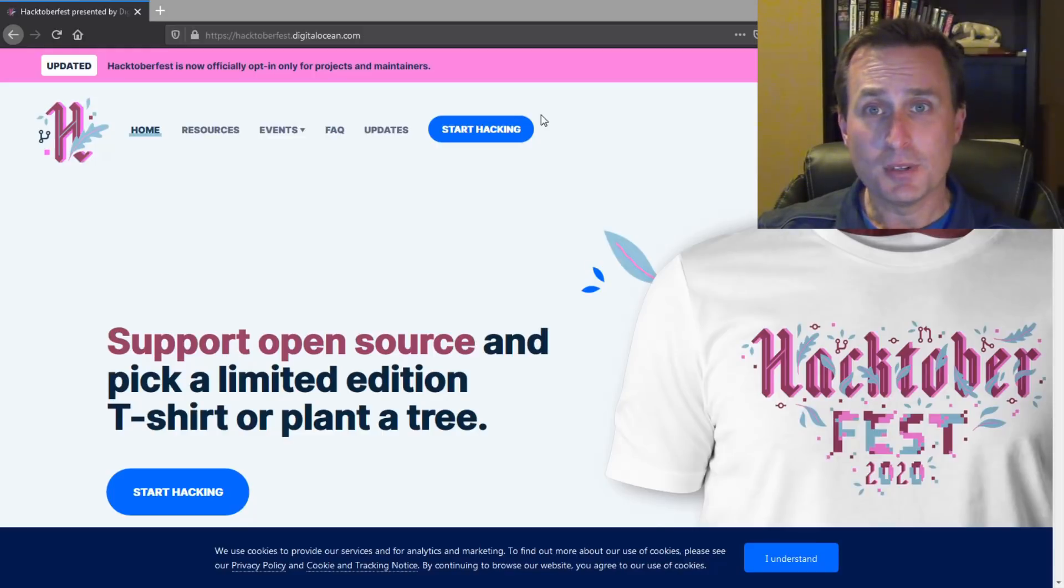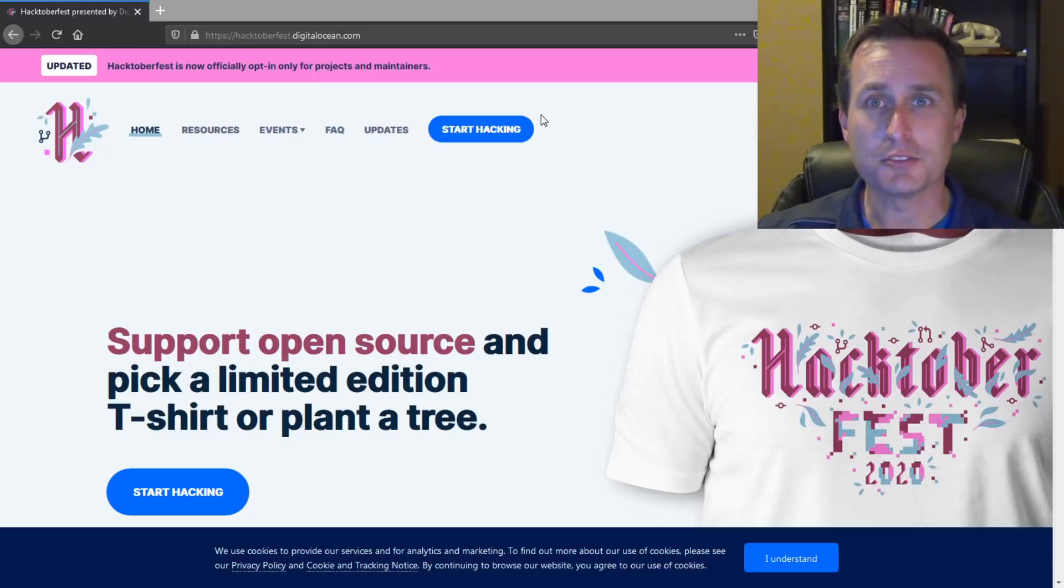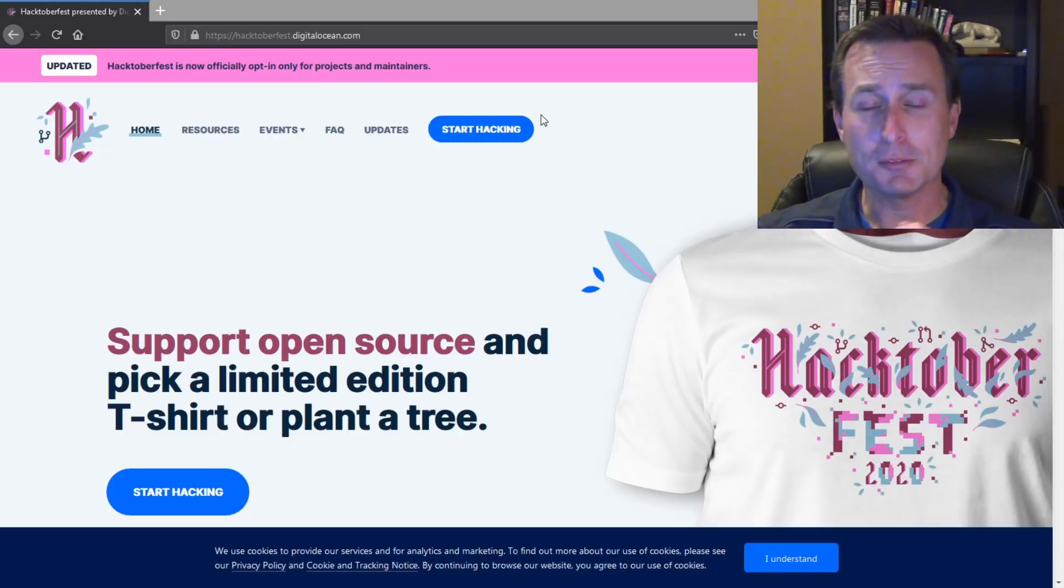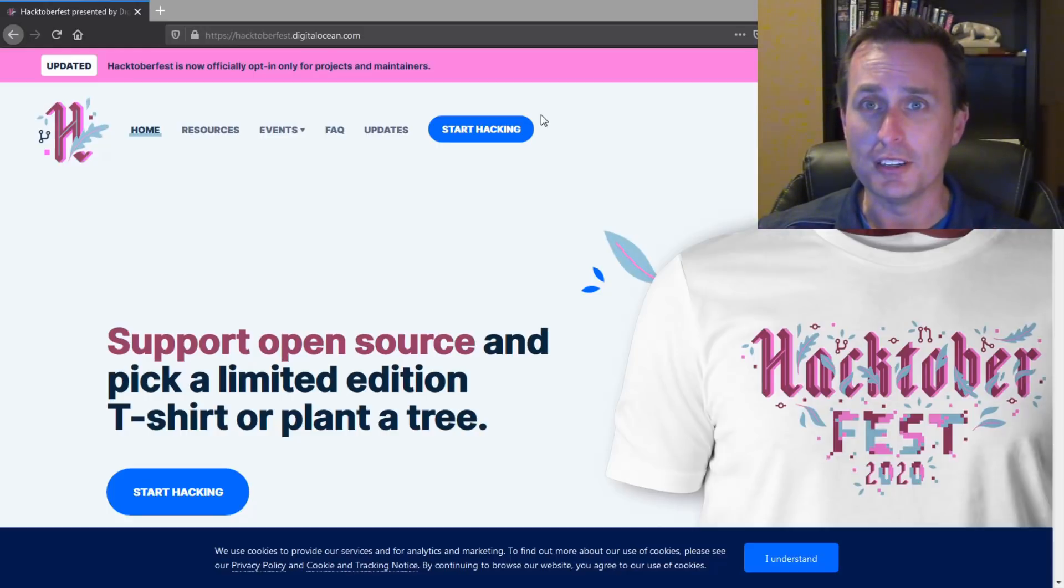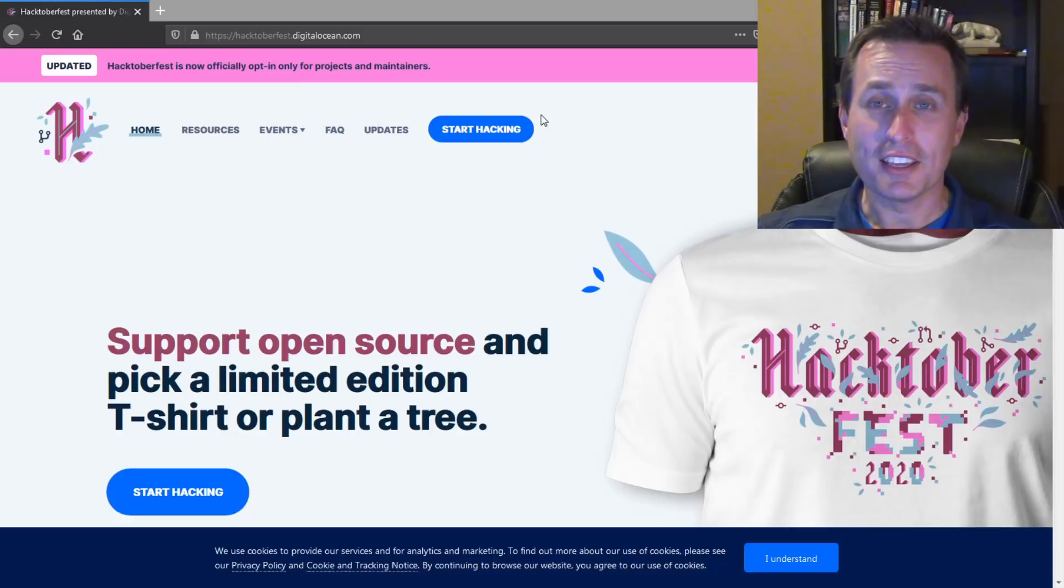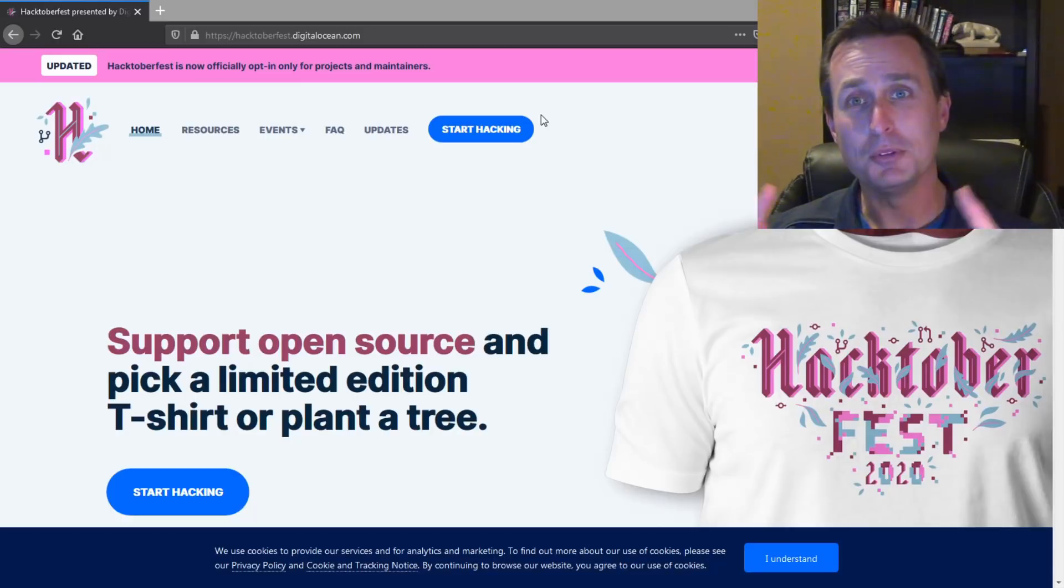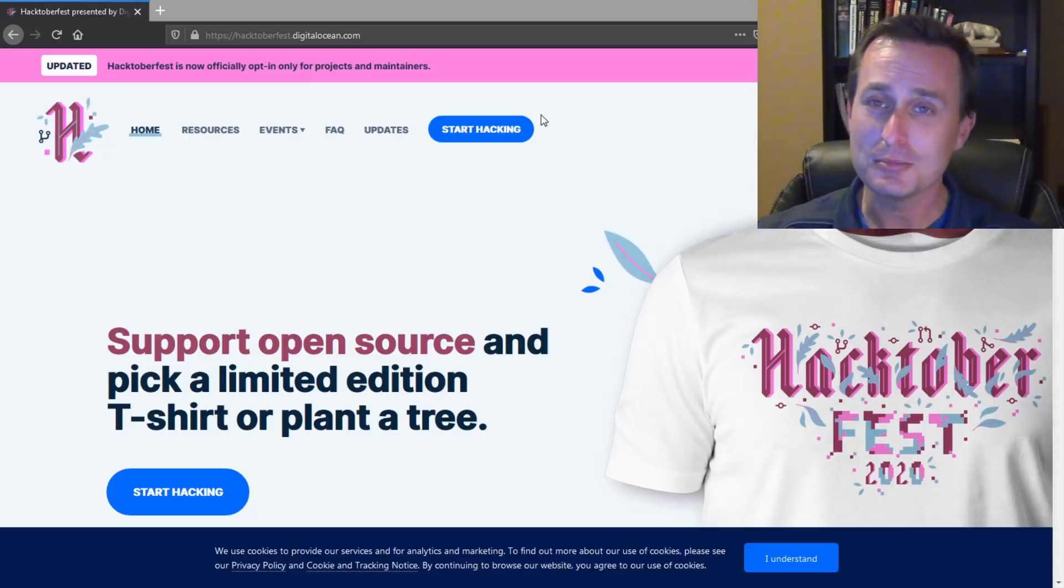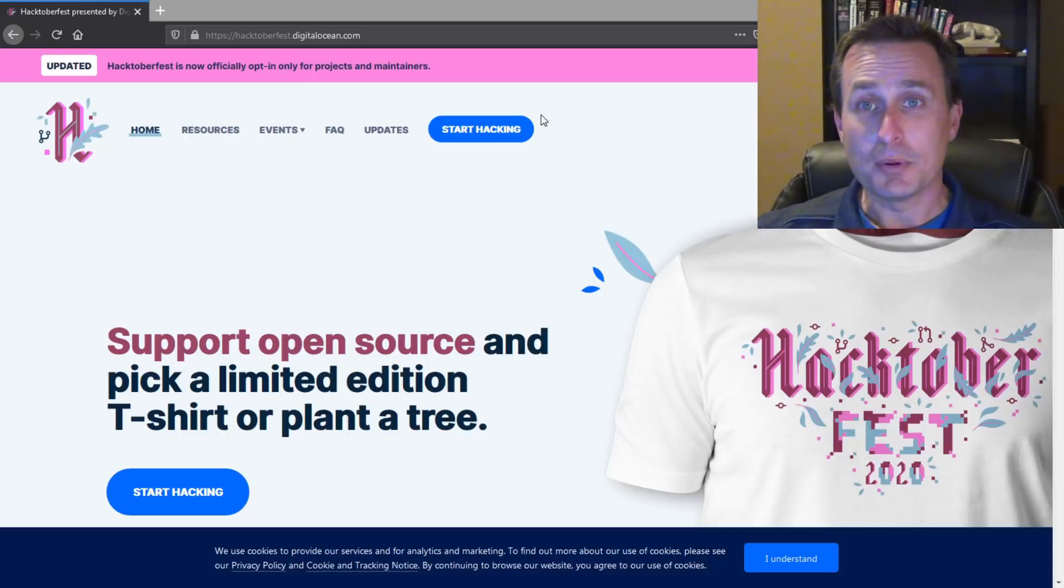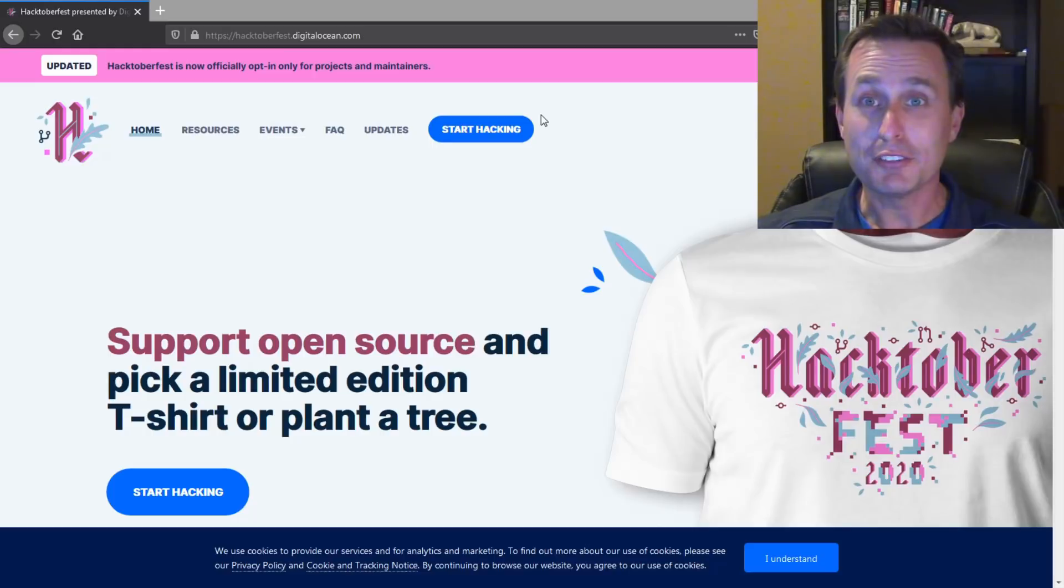If you're not aware, this month is Hacktoberfest. Hacktoberfest is recognition of everybody that contributes to an open source project. Betaflight's definitely participating in it, and I'm sure other open source projects are participating as well. You have to register. Essentially, if you make a pull request, which is basically asking the project to pull in some coding you did on it, it could be something small, something big, whatever, and that project's participating, then you're eligible for a free t-shirt.